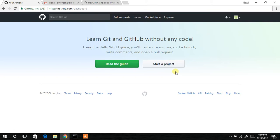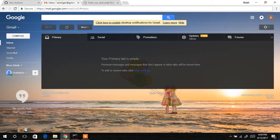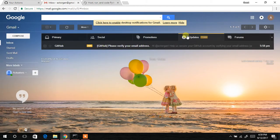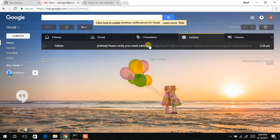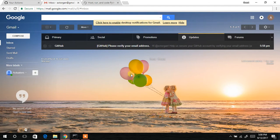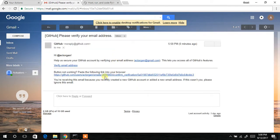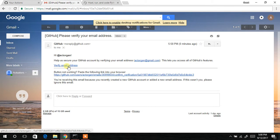You have successfully created your GitHub account. One thing you need to do is confirm or verify your email address. Go to your email address and go to the inbox or updates section, depending on your email. All you have to do is click on the email received from GitHub. You'll see GitHub over here - click on it, and then the next thing is to verify your email address.